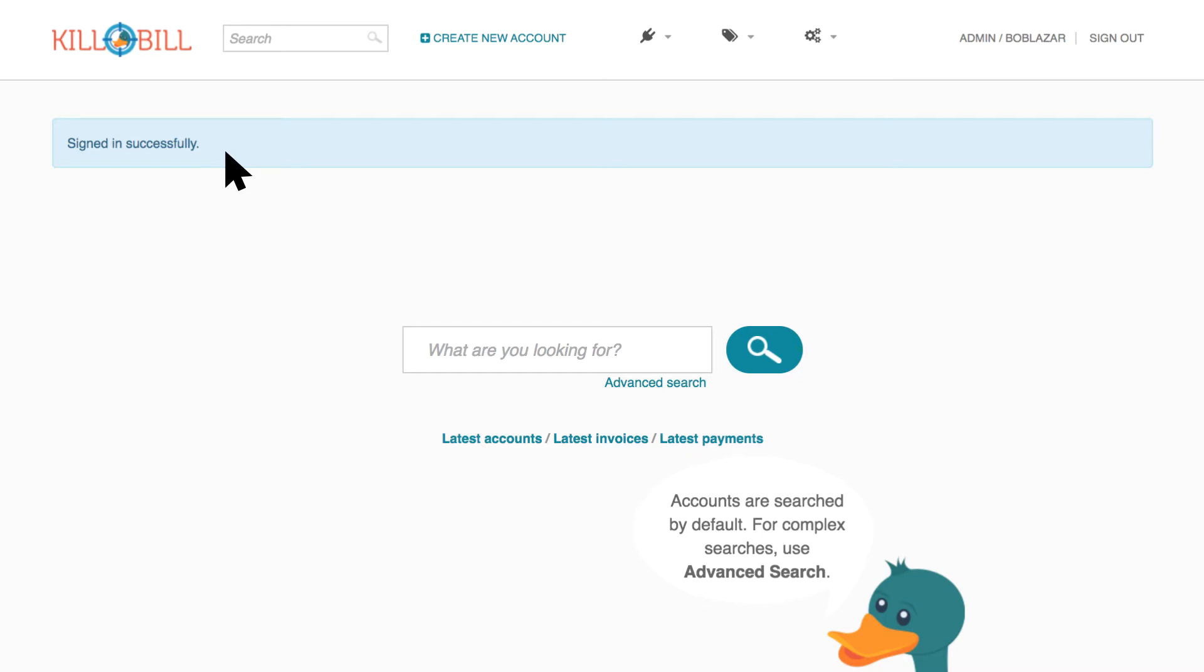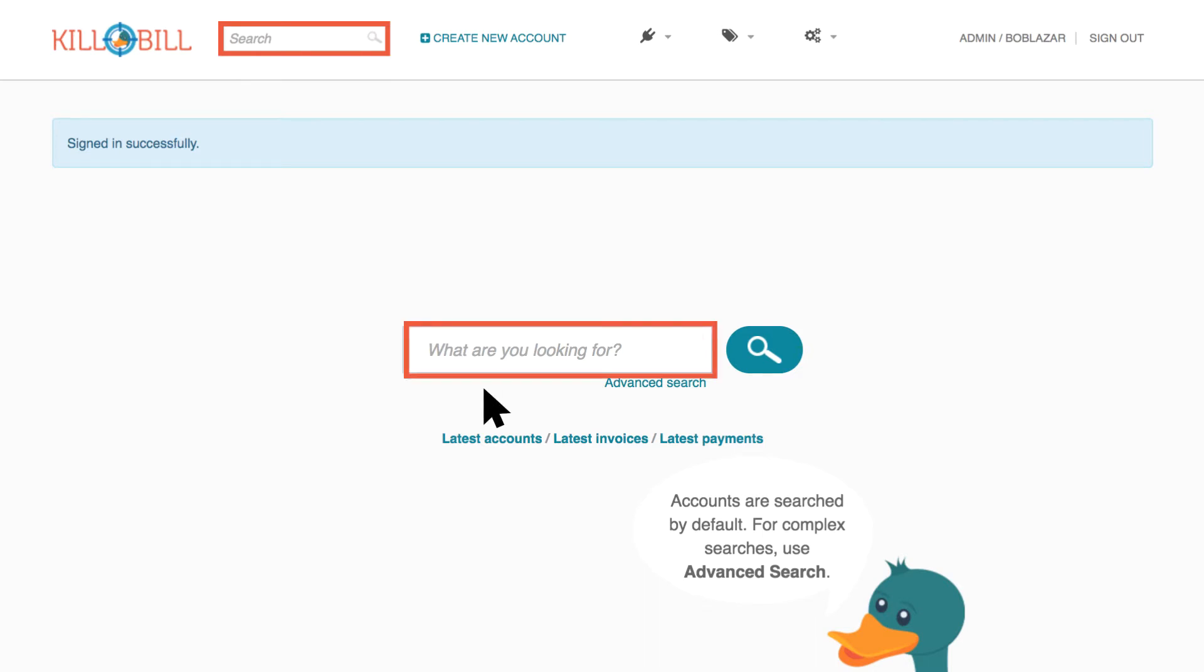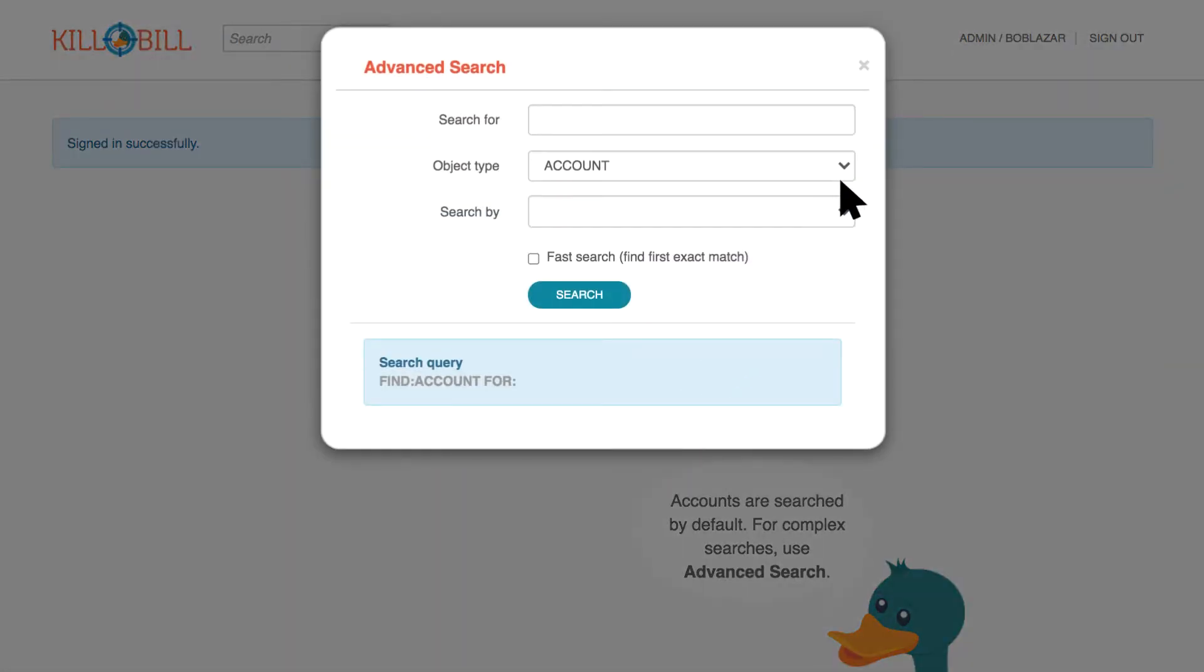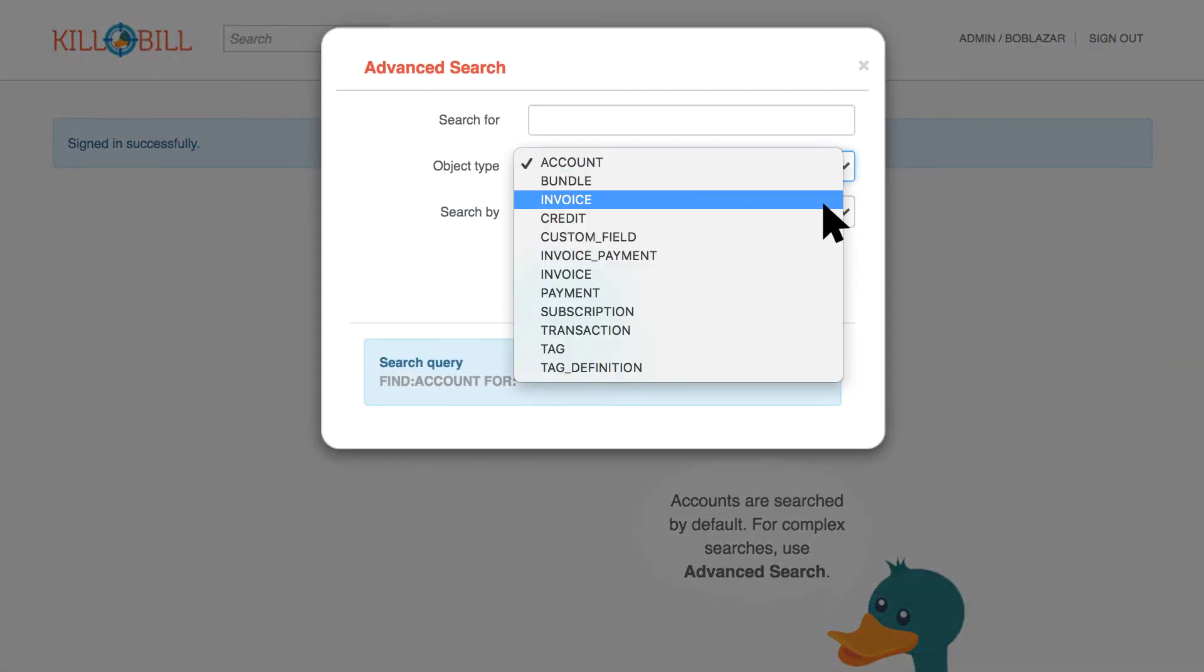You have two options for searching: a search bar at the top and in the middle of the screen. These are best for basic account searches. Use the advanced search for more specific searches like finding an invoice or a transaction.